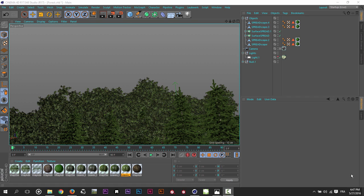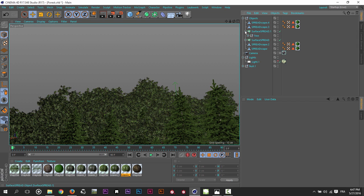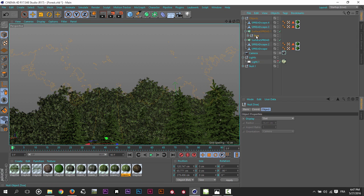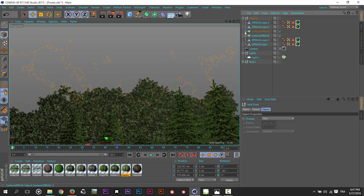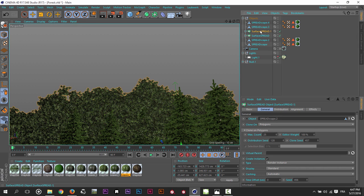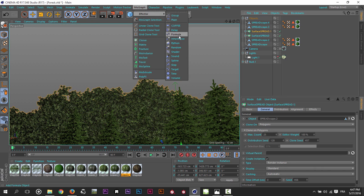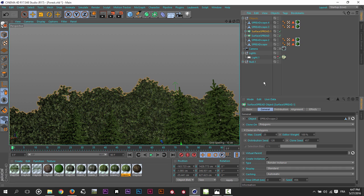So in this scene here, I use the surface spread to spread my trees in the scene. So I have my tree here as a child to the surface spread. So surface spread is just a plugin to spread the trees in the scene. So if you don't have the surface spread, you can use just the Mograph tool. You can use the cloner in conjunction with the random effector just to randomize the scale and the rotation of your trees.